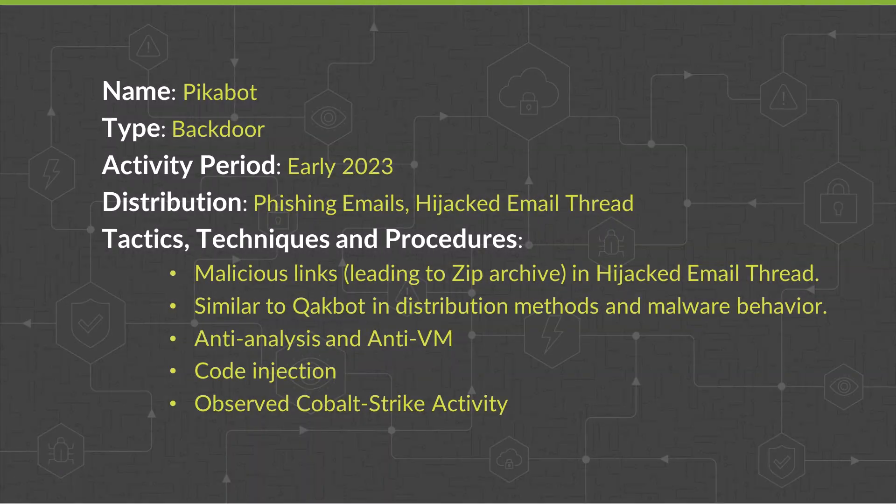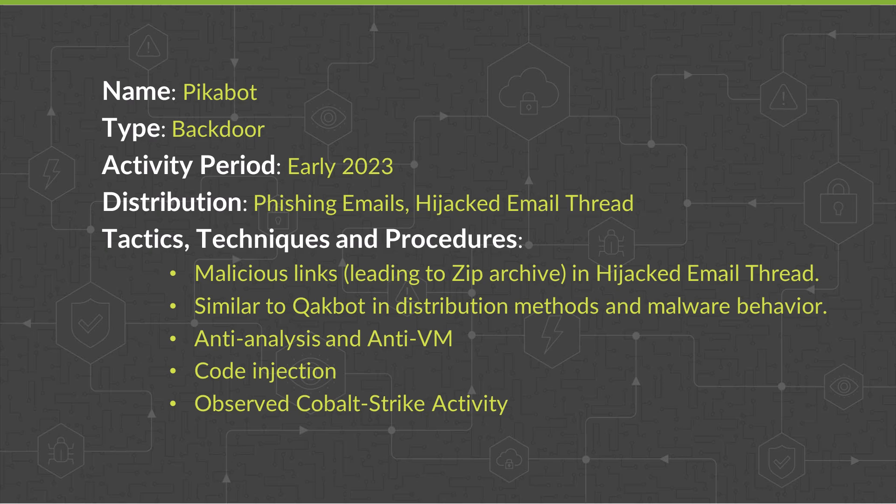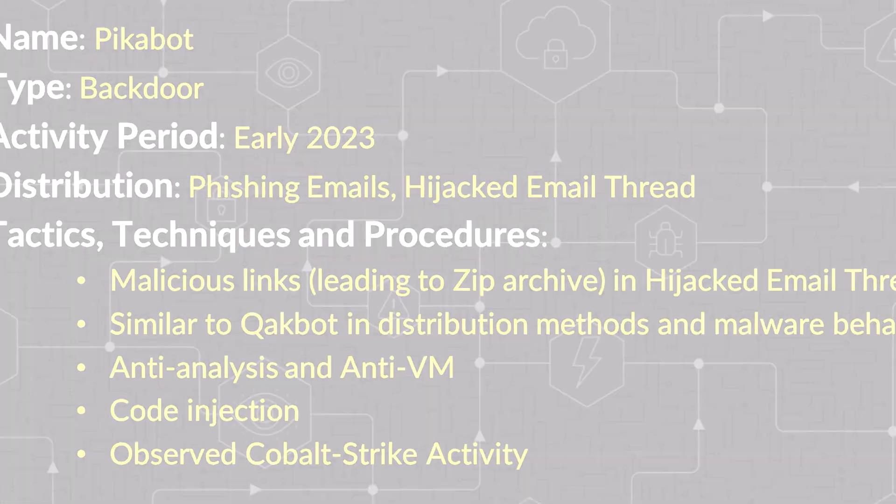Pikabot is a malicious backdoor that has been active since early 2023. It initially arrives as a phishing email using hijacked email threads, enhancing the likelihood of the target clicking on embedded malicious links. The emails were believed to be likely stolen in an earlier campaign that targeted the proxy login flaw in vulnerable Microsoft Exchange servers. Pikabot implements extensive anti-analysis and anti-sandbox techniques to thwart automated analysis in sandbox environments.